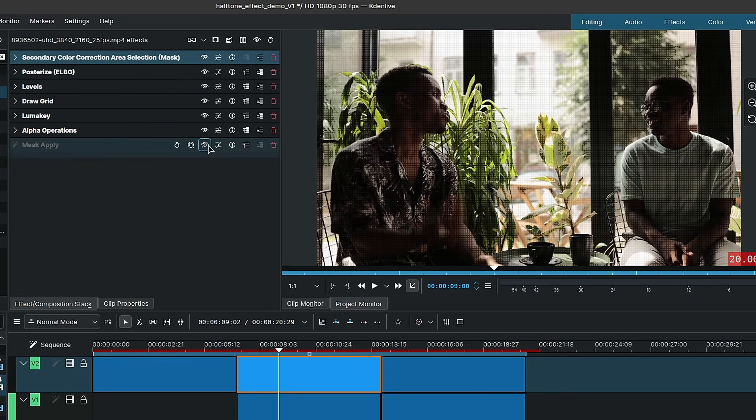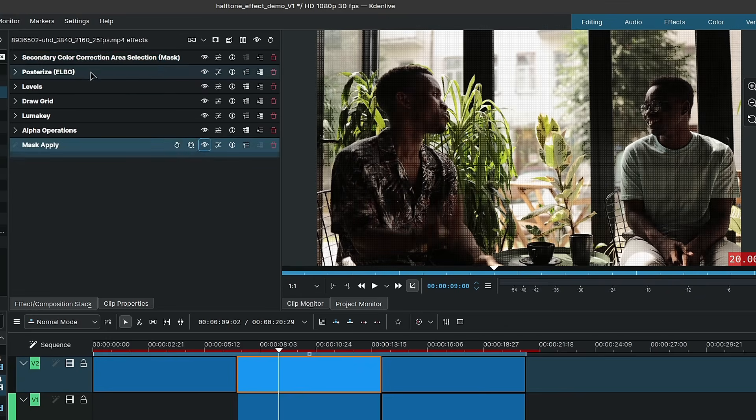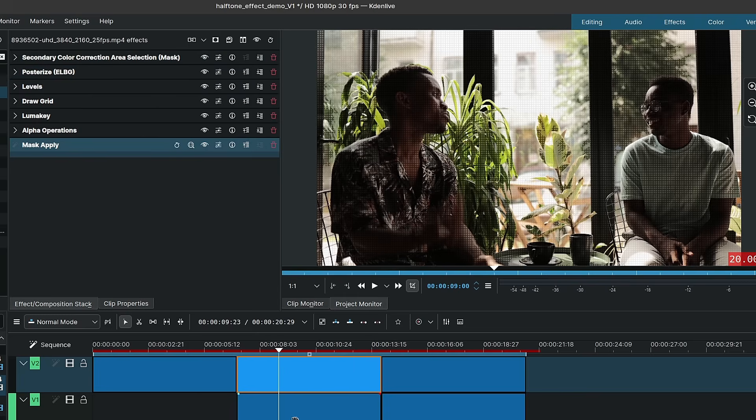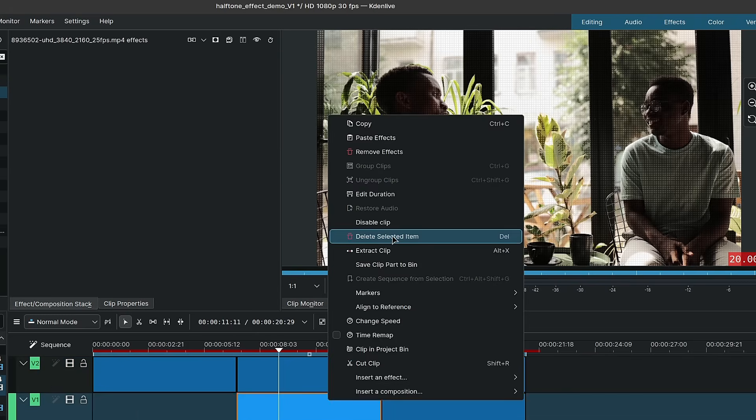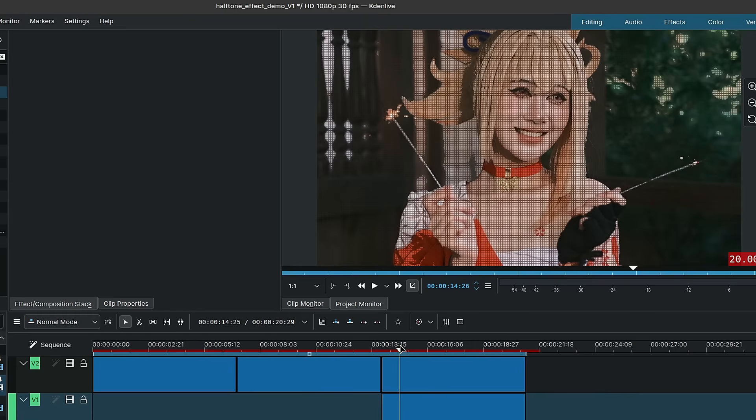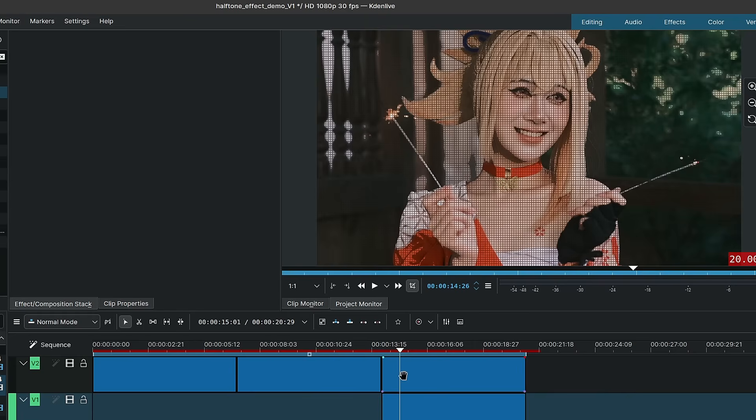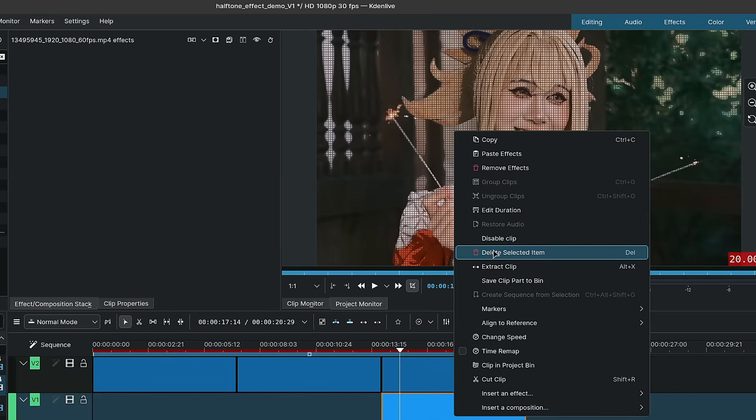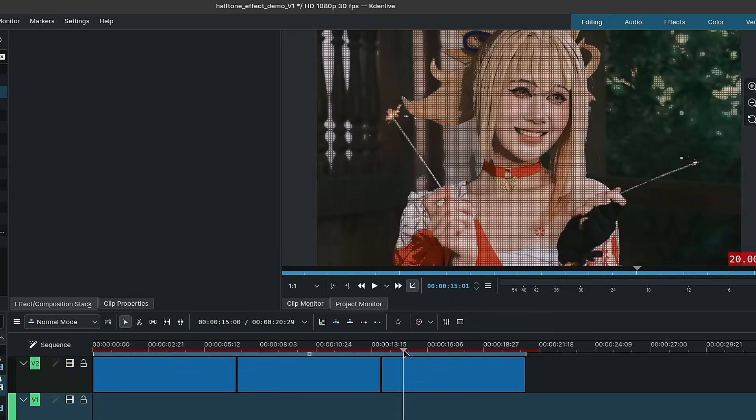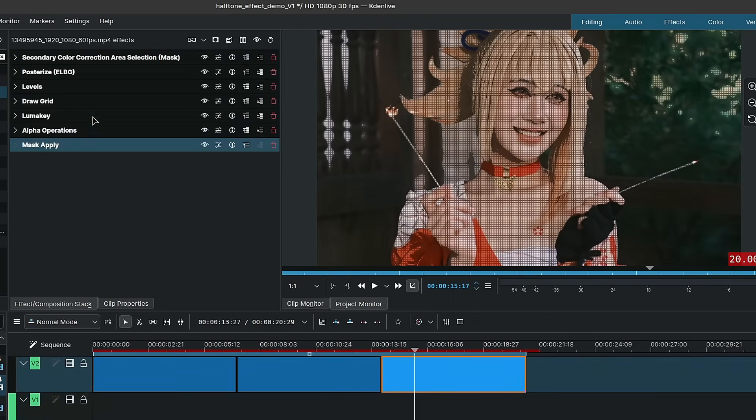And finally I can turn on the secondary color correction area selection mask and the mask apply, which allows me to simply delete the clip underneath. And lastly I did the same thing with this final clip over here. So I'll turn on the secondary color, the mask apply, delete the clip underneath. And as you can see it is a standalone.